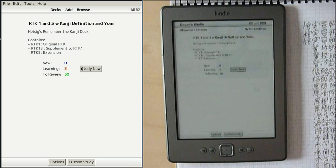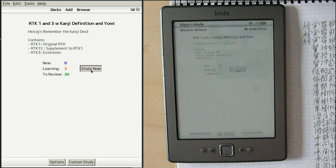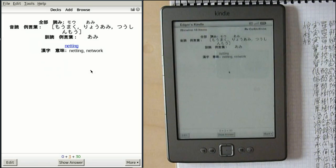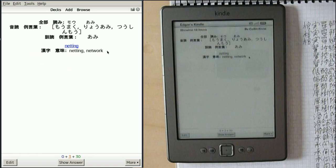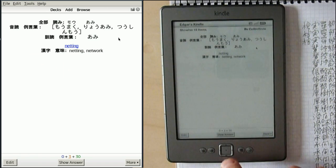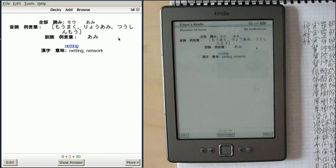Now I'm using the mouse to set up the study session. Once we get in, we're more or less fine. Now we can switch to the Kindle — I've done some bindings so we can more or less control it.